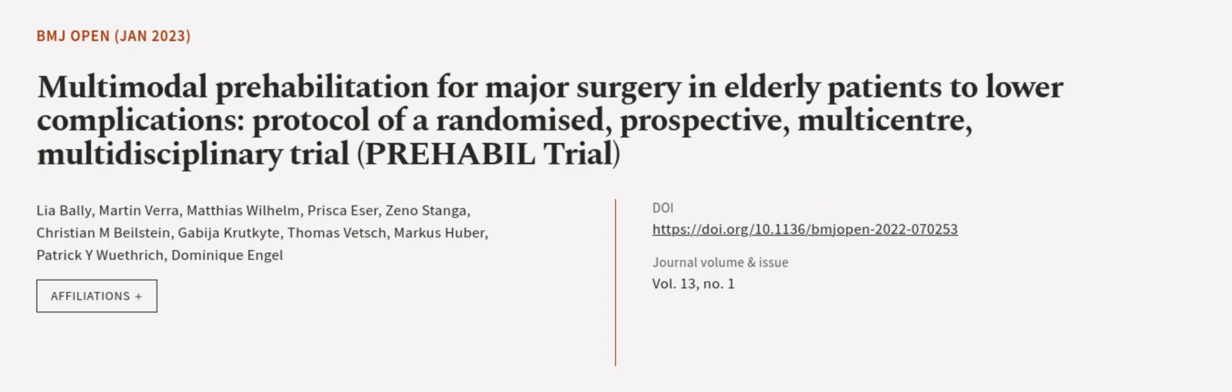This article was authored by Lia Bally, Martin Verra, Matthias Wilhelm, and others. We are article.tv, links in the description below.